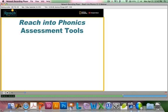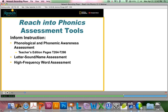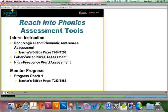You can also use the assessment tools after you complete the foundations of reading lessons so that you can monitor students' progress and make sure they've mastered the skills in this section before you move into the other lessons. There's the phonological and phonemic awareness assessment — you may want to give that again — as well as the letter sound name assessment and the high-frequency word assessment. Additionally, you can give them progress check one, which summarizes all the skills that were taught in the foundations of reading lessons.